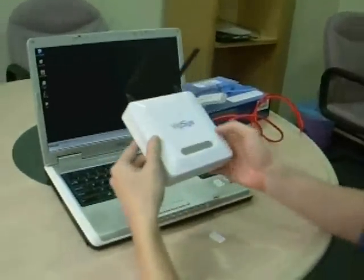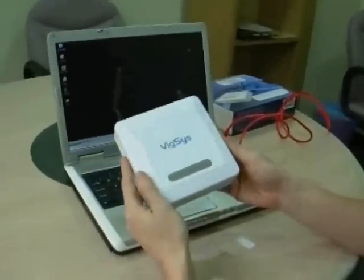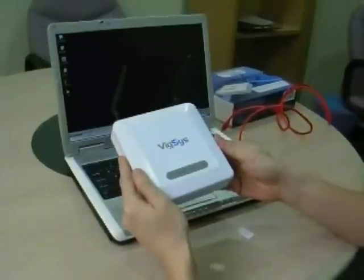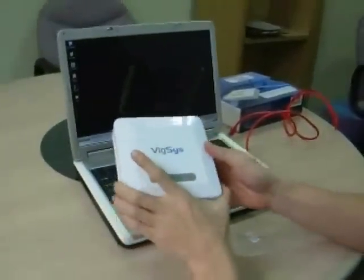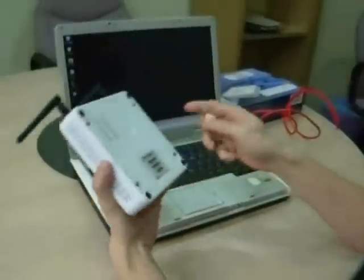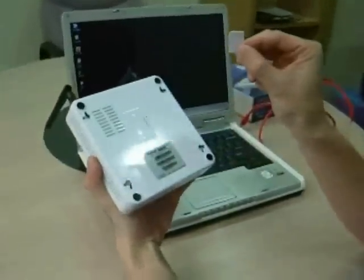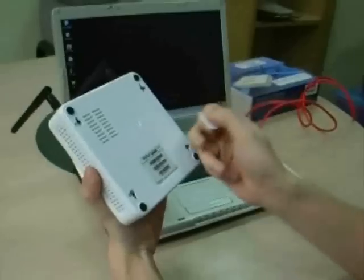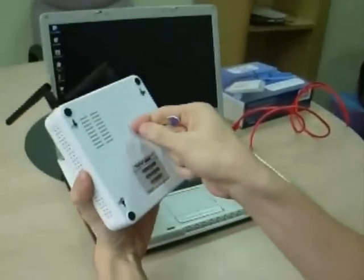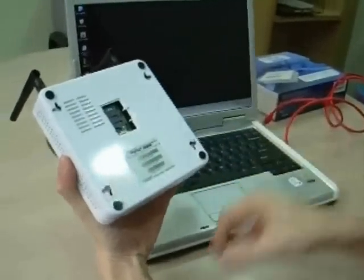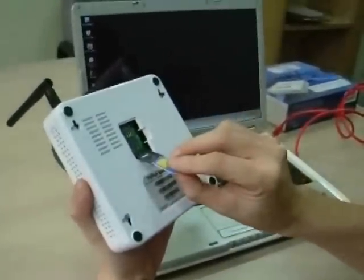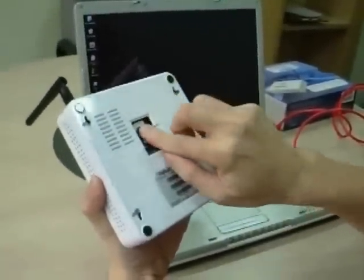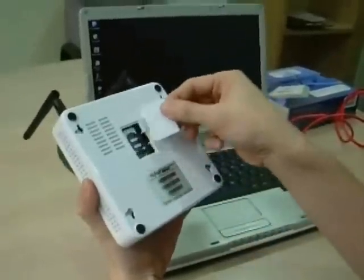Now I'm going to show you how to set up and use the Wixys VR20 with your notebook. First of all, insert the SIM card from your service provider into the SIM card compartment and close the cover.